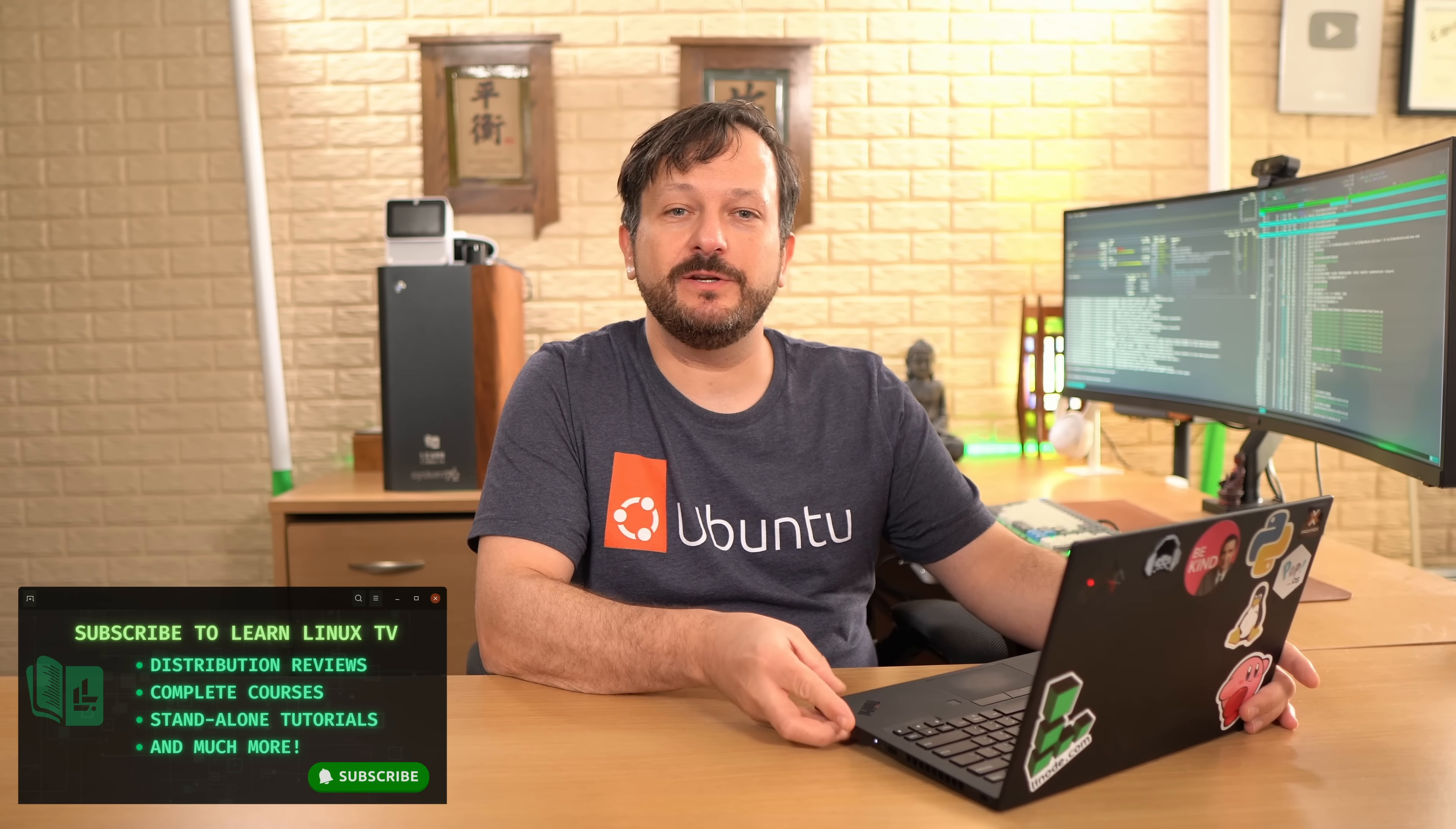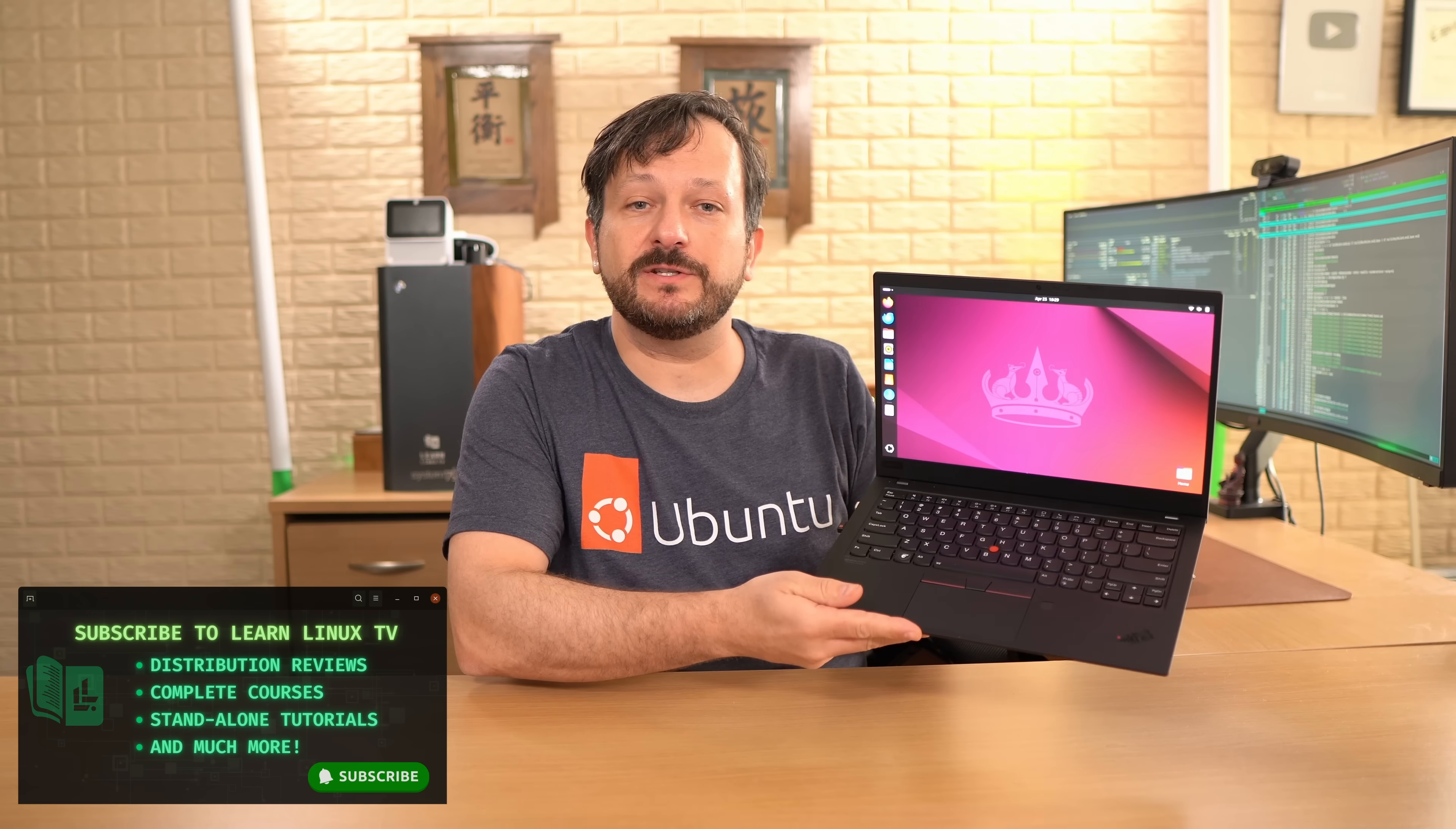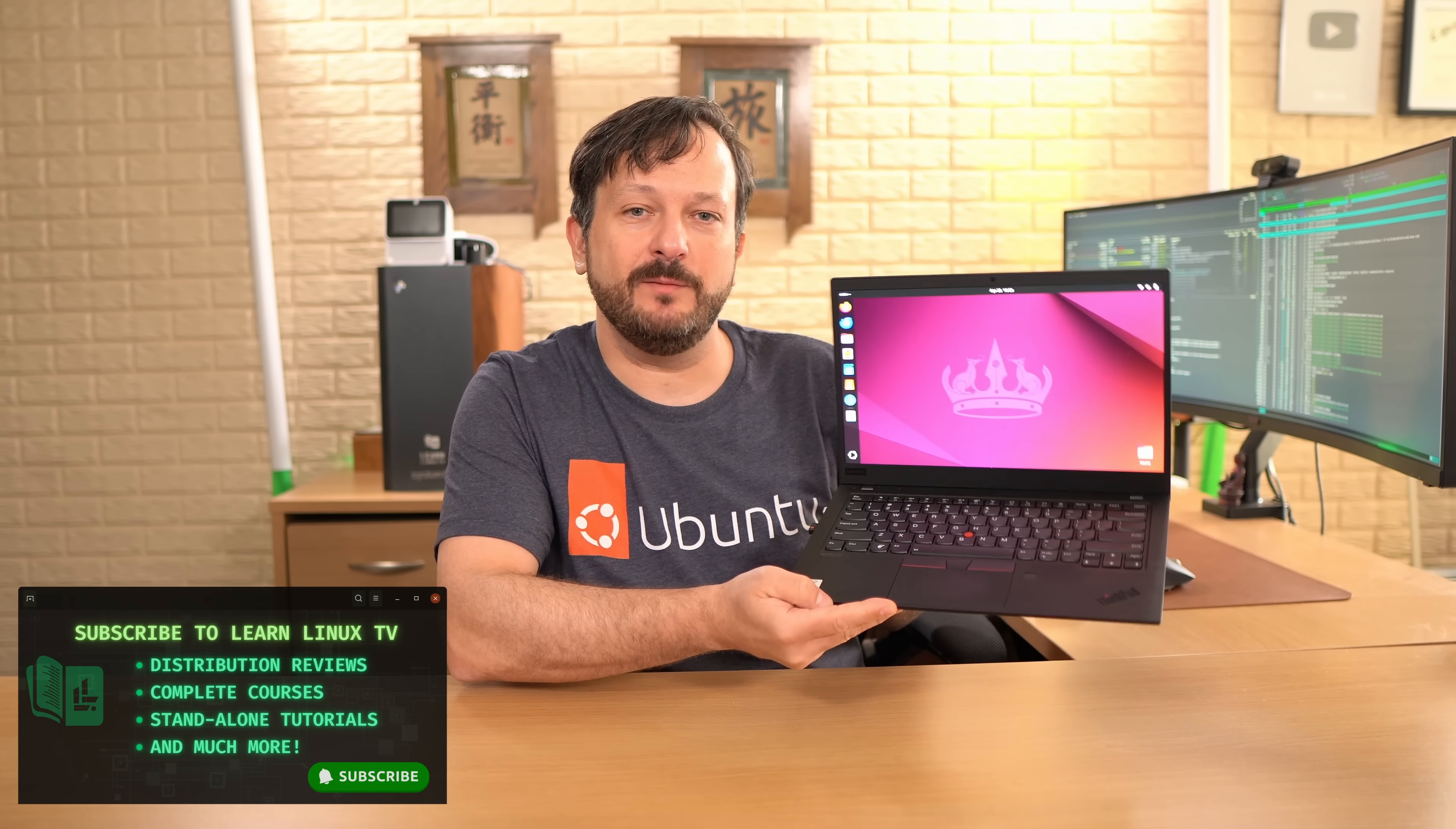Hello again everyone and welcome back. In today's video I'm going to review Ubuntu 24.04 which I have installed on this ThinkPad X1 Carbon.